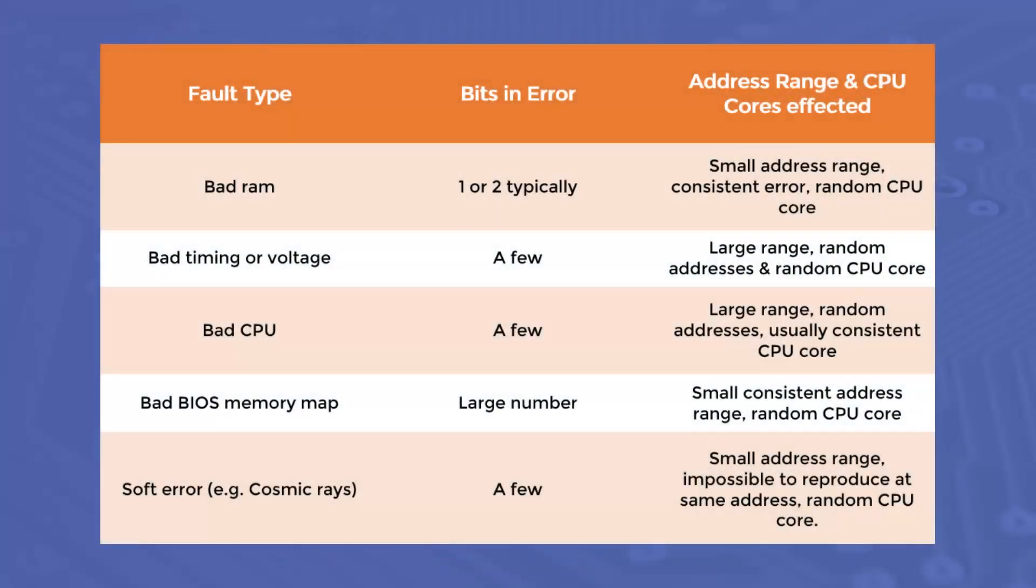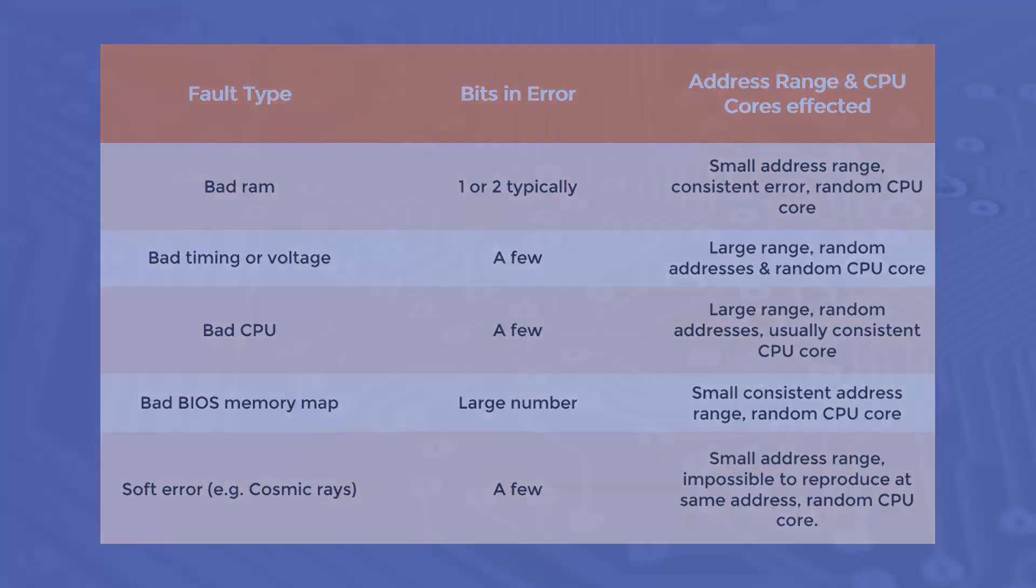Looking at the table included here, you can see a range of fault types, expected bits in errors, and the address range and CPU cores that are affected. It is important to note that this is just a generalization, as there are lots of exceptions.